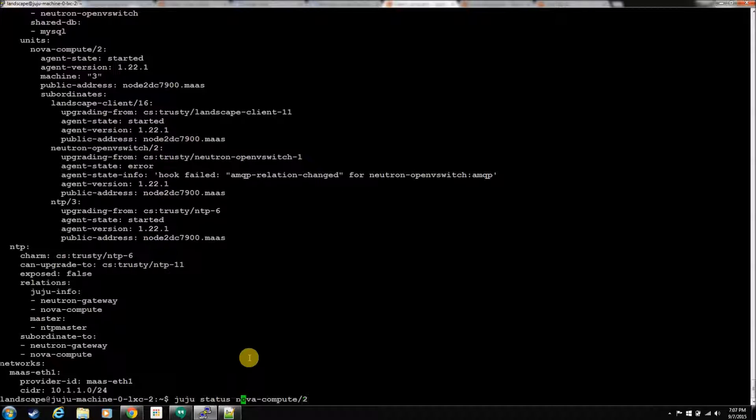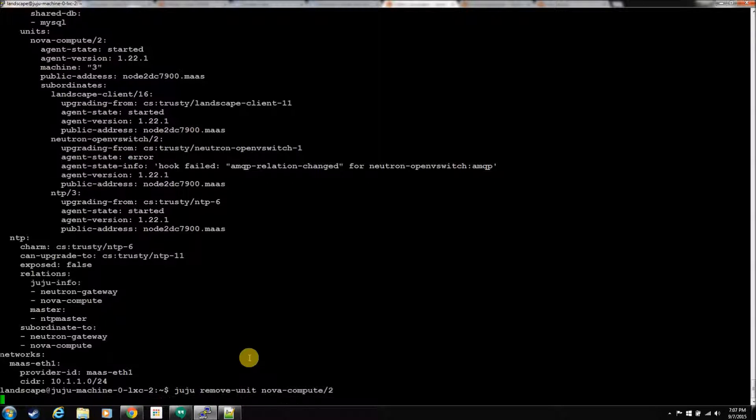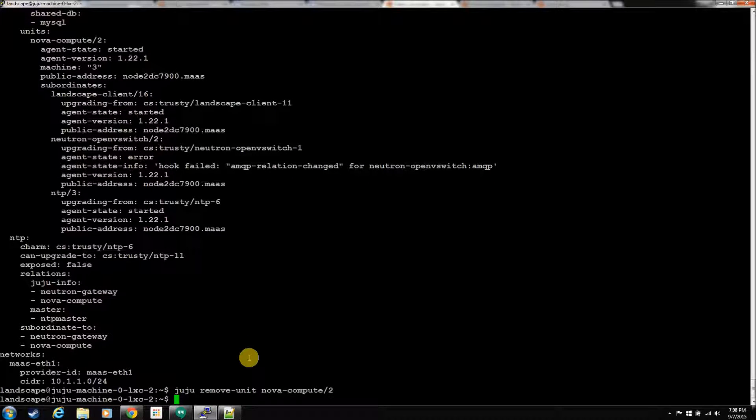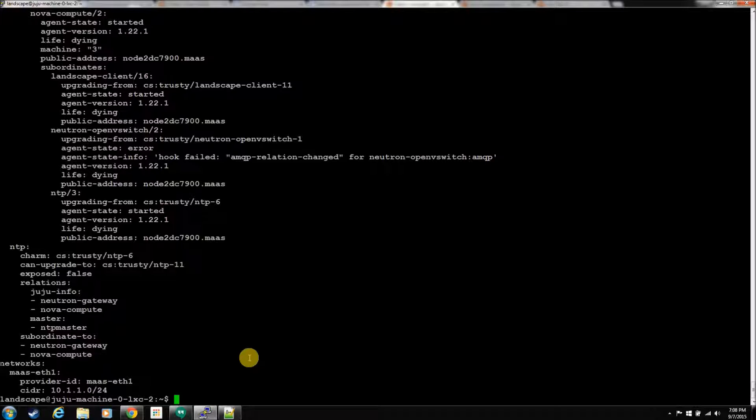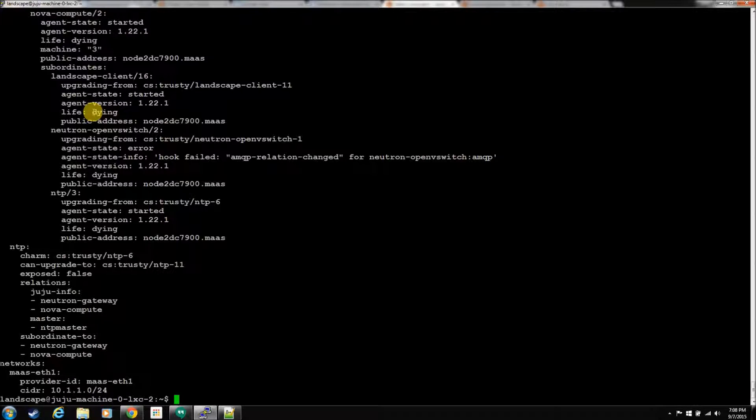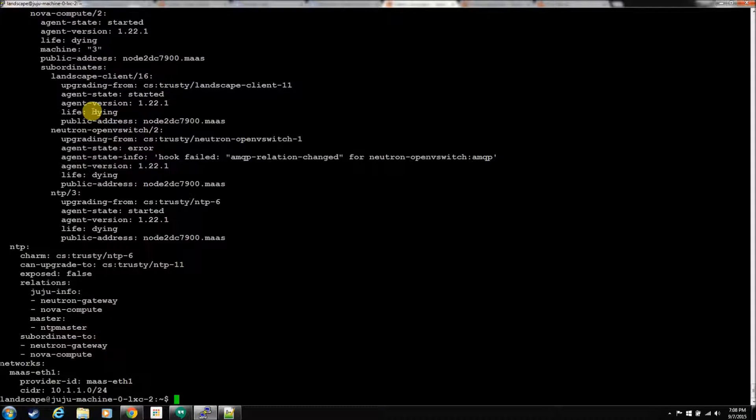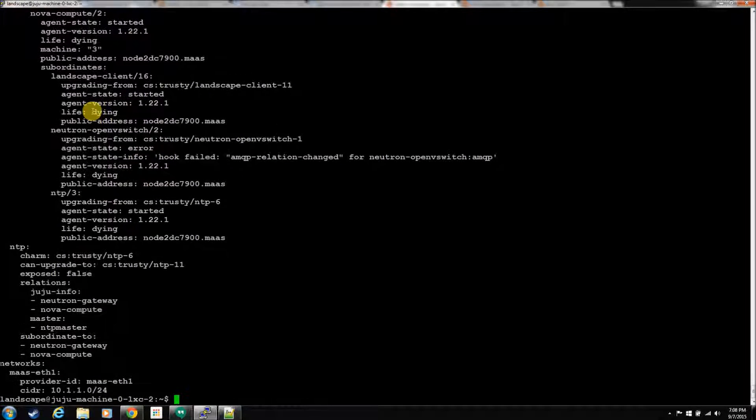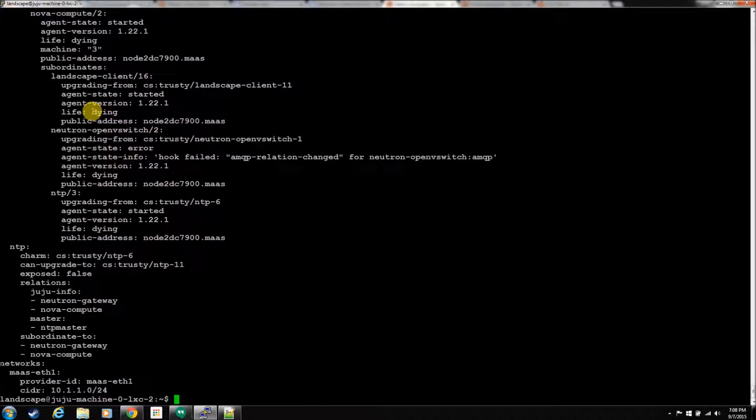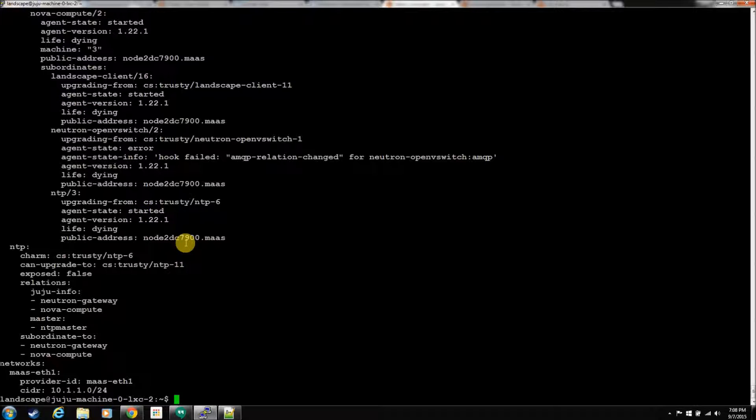I believe what we want to do is remove unit. Now, this is kind of messy. You can see he's in a dying state. Nine times out of ten, when I do this kind of stuff, he never comes out of a dying state. We're going to give him a chance, and we're going to let him sit here for a little while, and see if he will actually come out of that state. But, most of the time, we just have to force the machine, but we'll deal with that when we come to it here.